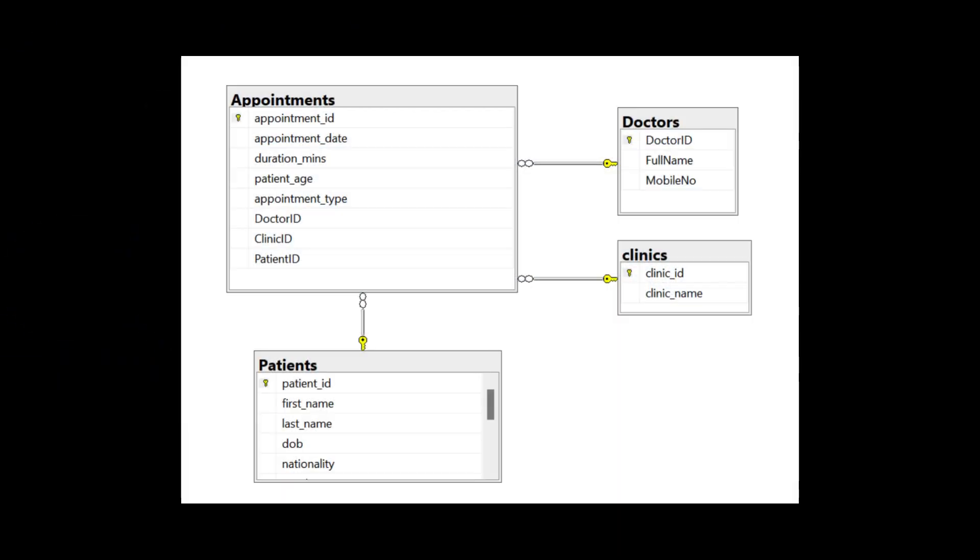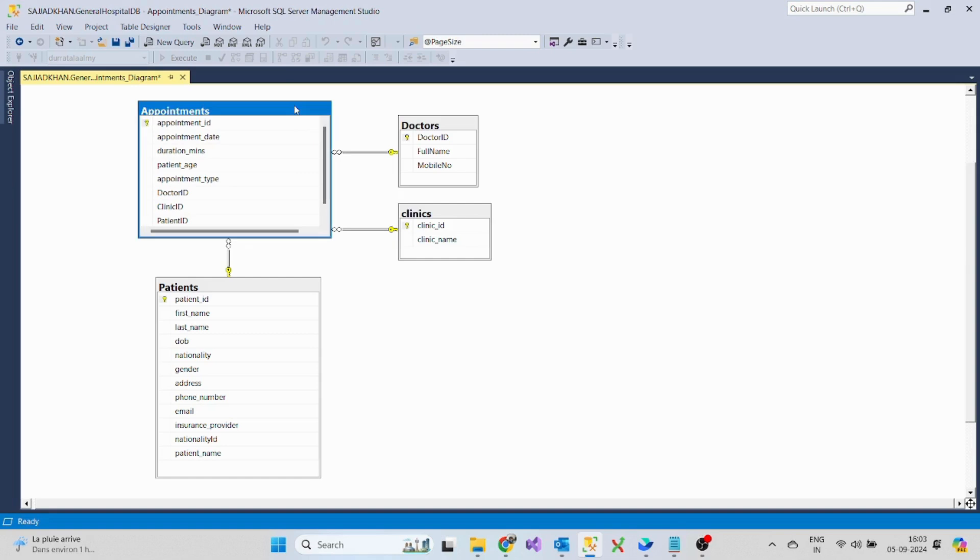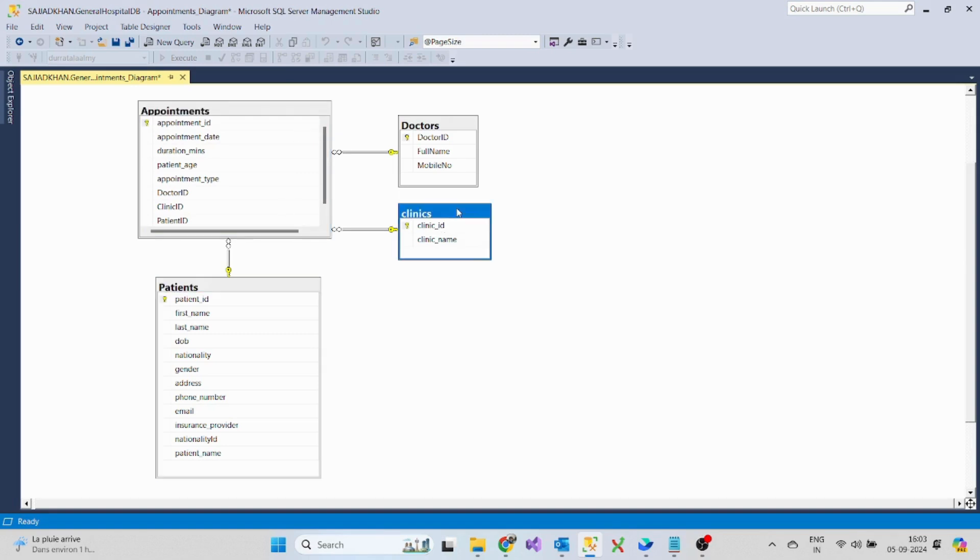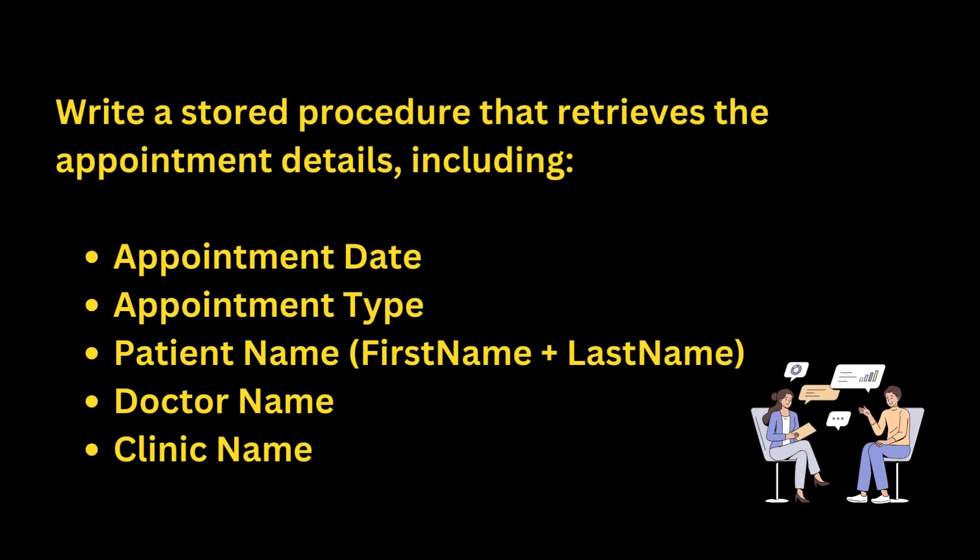Let's have a look at the database diagram. We have four tables: the Appointment table has a relationship with the Patients table, Doctors table, and also Clinics table.